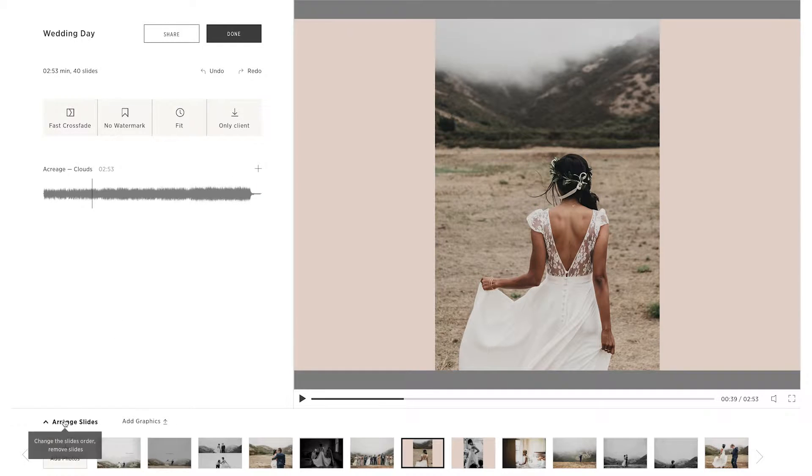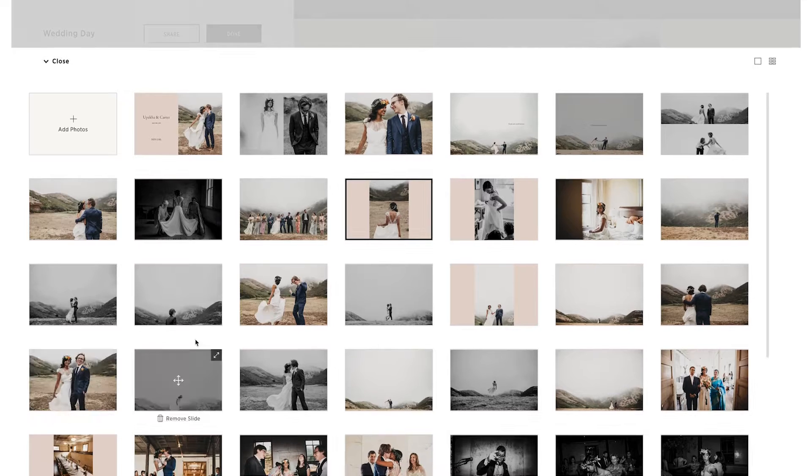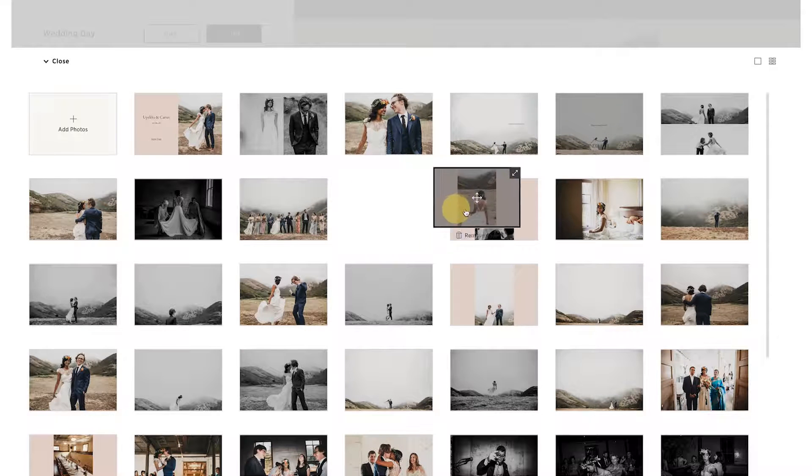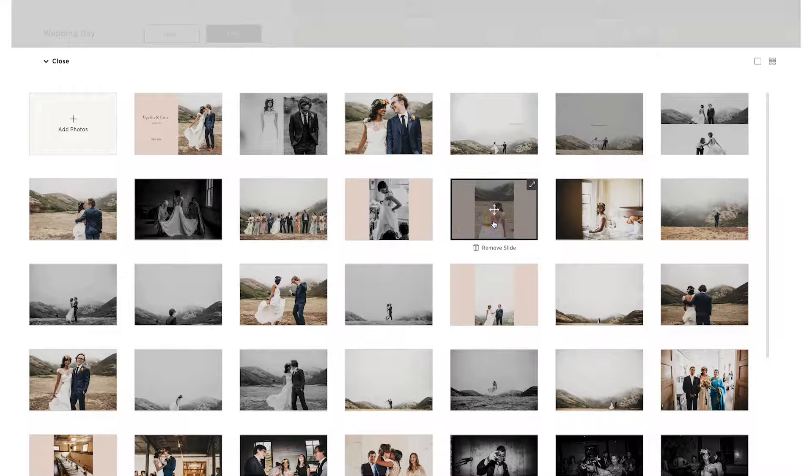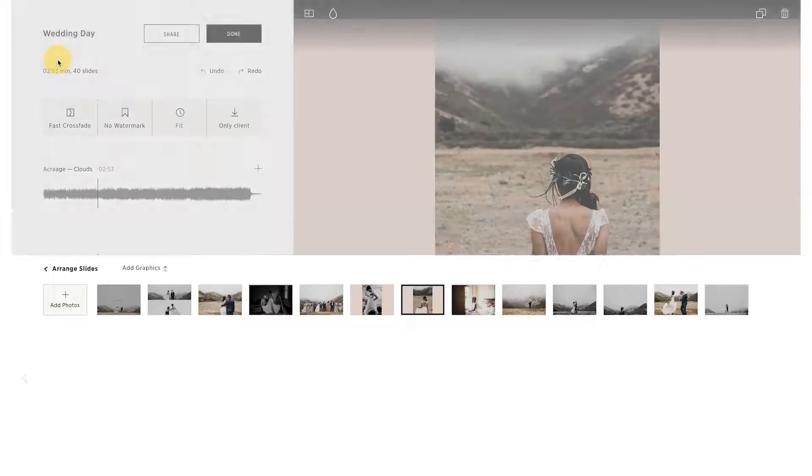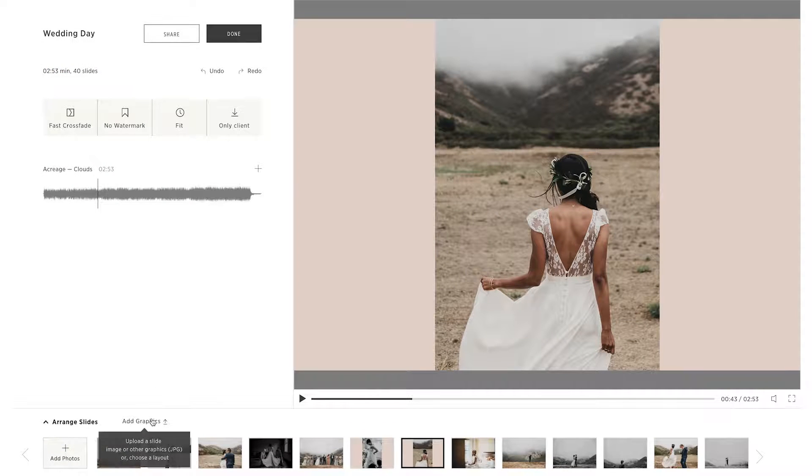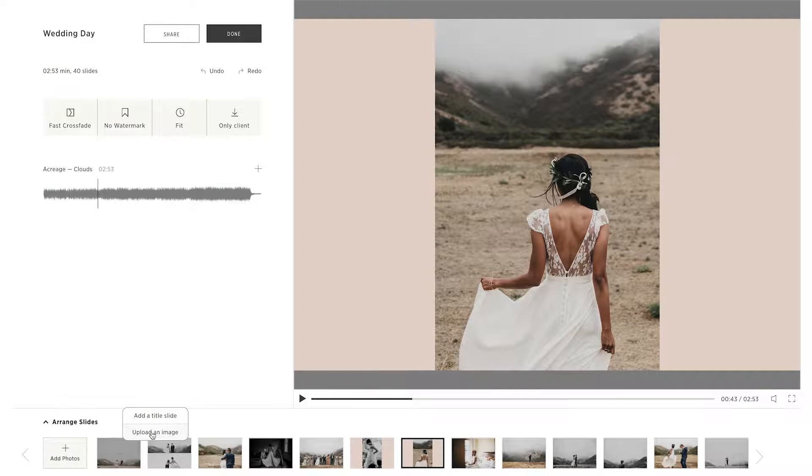Click Arrange Slides to reorder any of the slides in the slideshow by dragging and dropping. You can also upload your own graphics and additional images to bring a unique look to your slideshow.